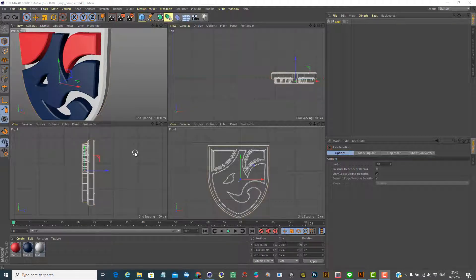Hi, Pod again. On this session, it's going to continue from the previous session. I'd like to talk about how we're going to set up the properties like material, lighting, and camera in Cinema 4D.